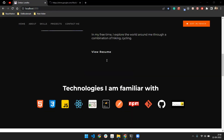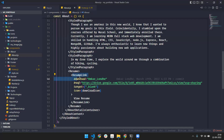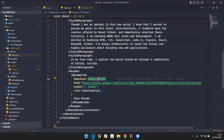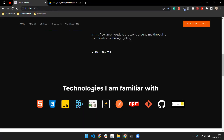When you click the resume button, it navigates to the resume component, which has a download link. You just need to change that link to point to your own resume.